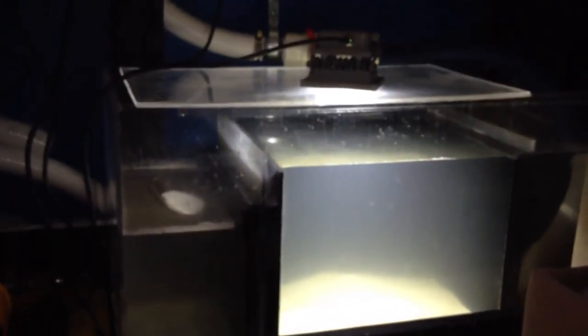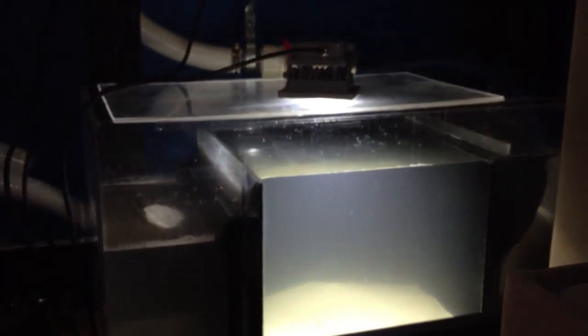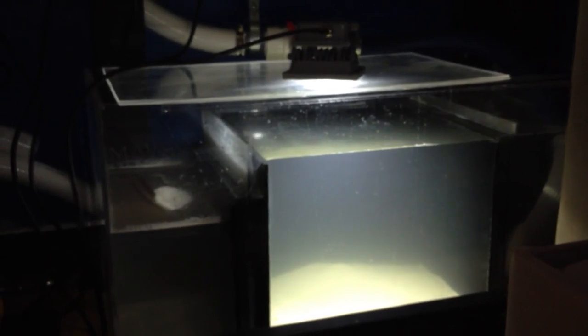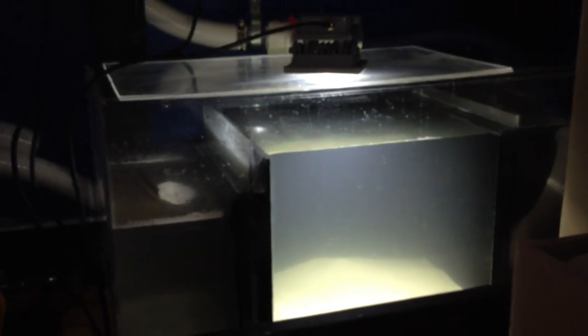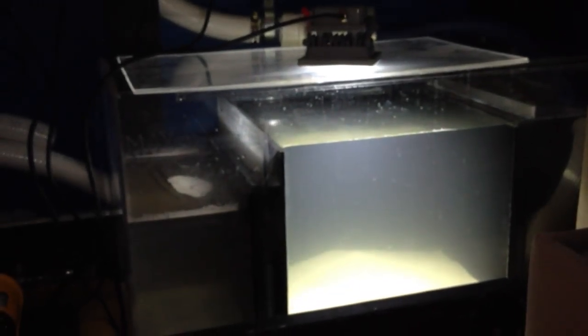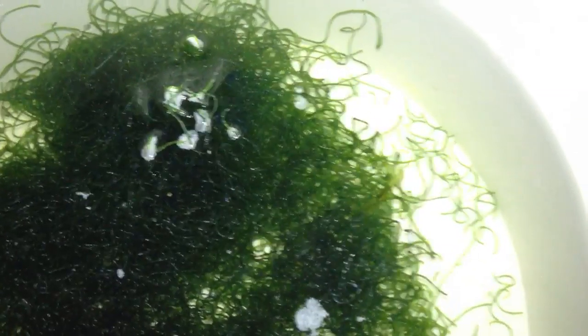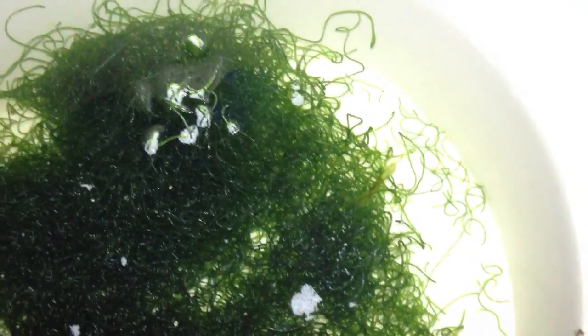Thank you very much and I hope to see all the comments below of your experience with sump algae. Thank you very much, have a great day guys.